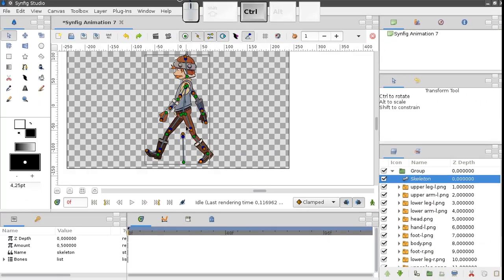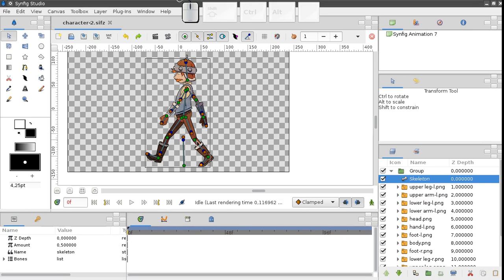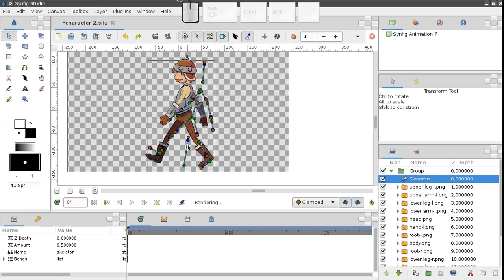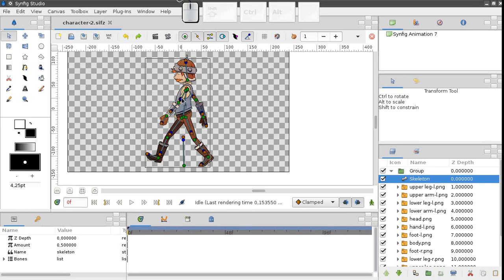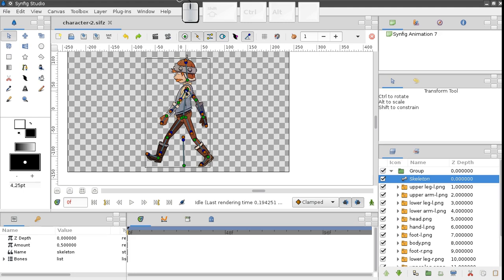Now the skeleton is ready. Although just now, it doesn't affect any character part and it moves on its own. What we need now is to link all the parts to the skeleton.